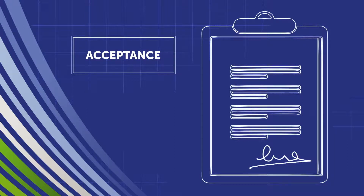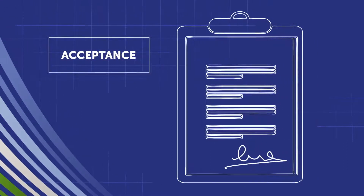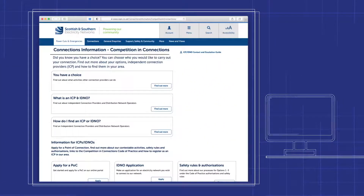Alternative providers can also offer quotations. You can find independent connection providers and independent distribution network operators who operate in our distribution area on our website.